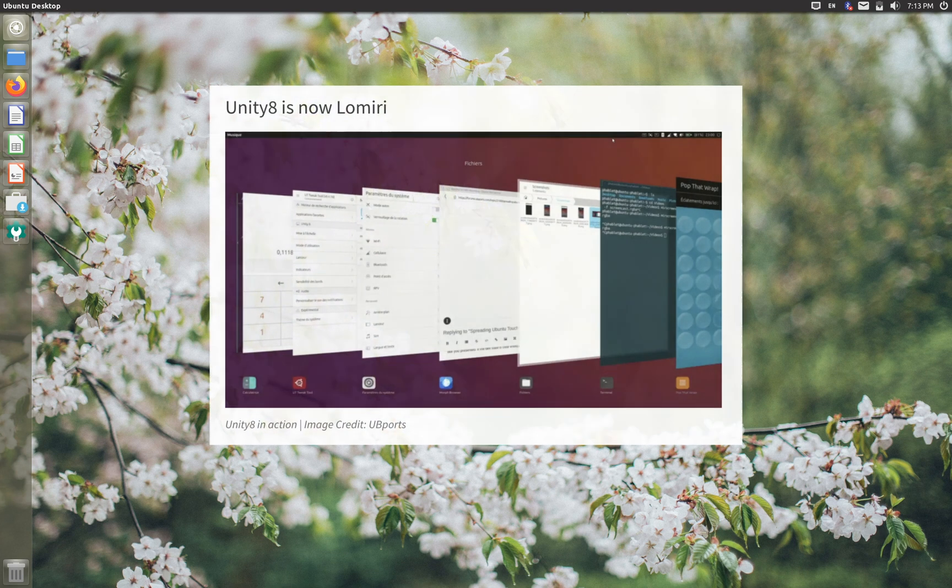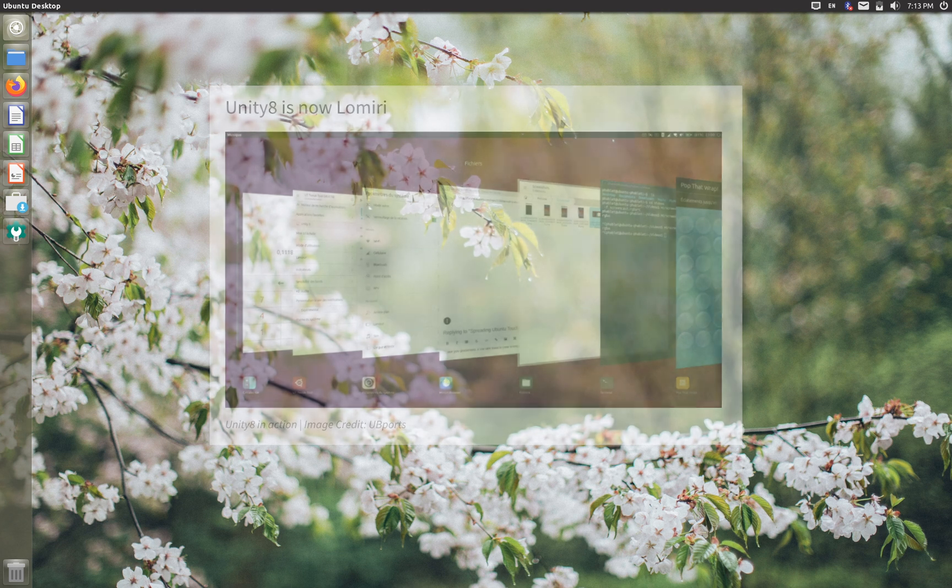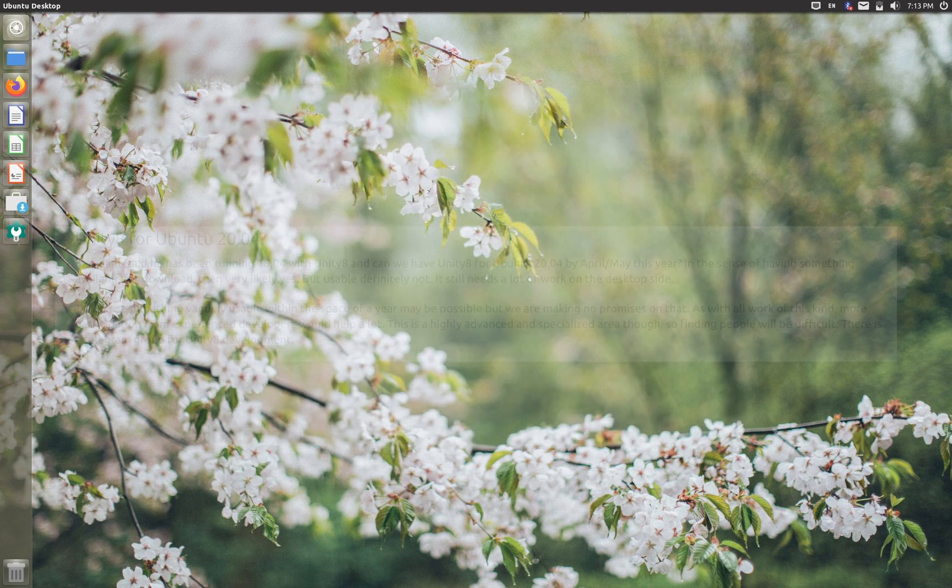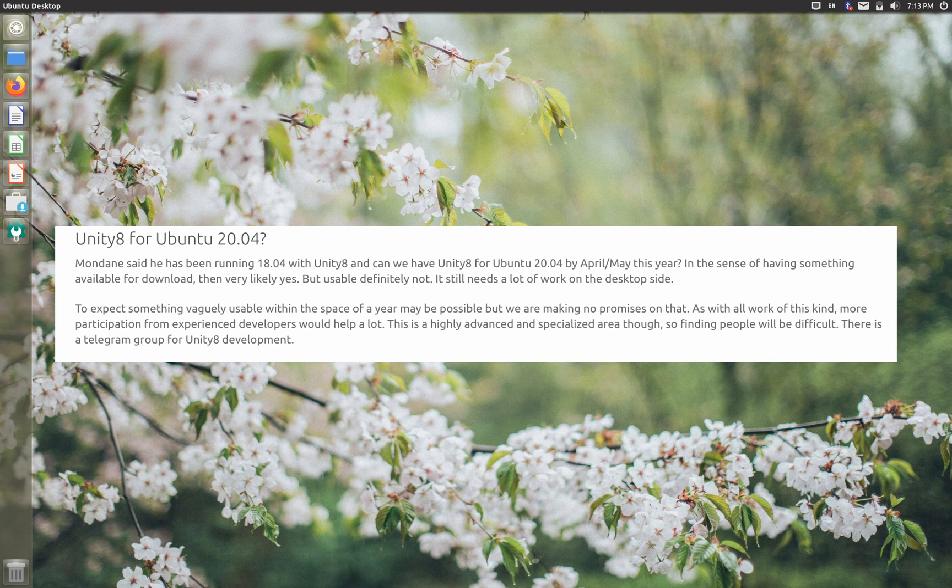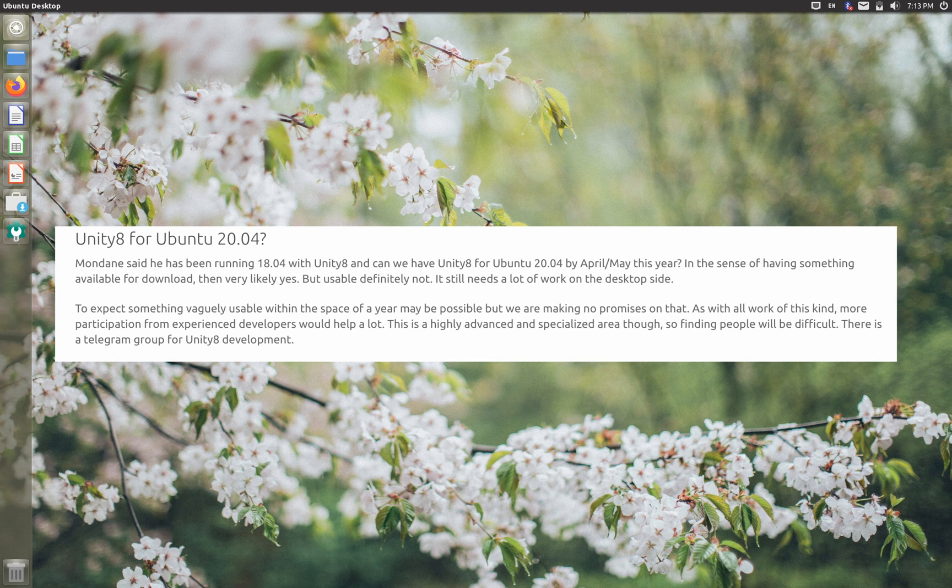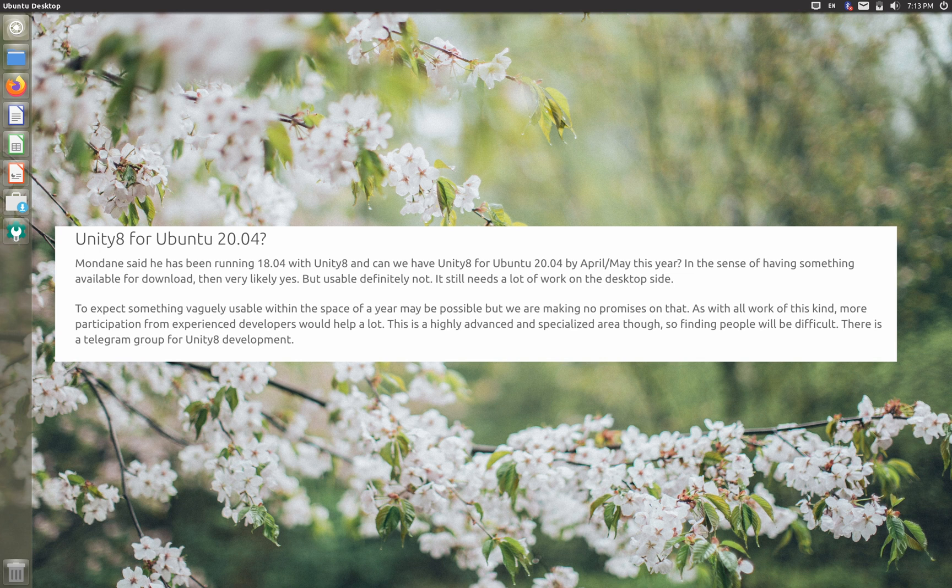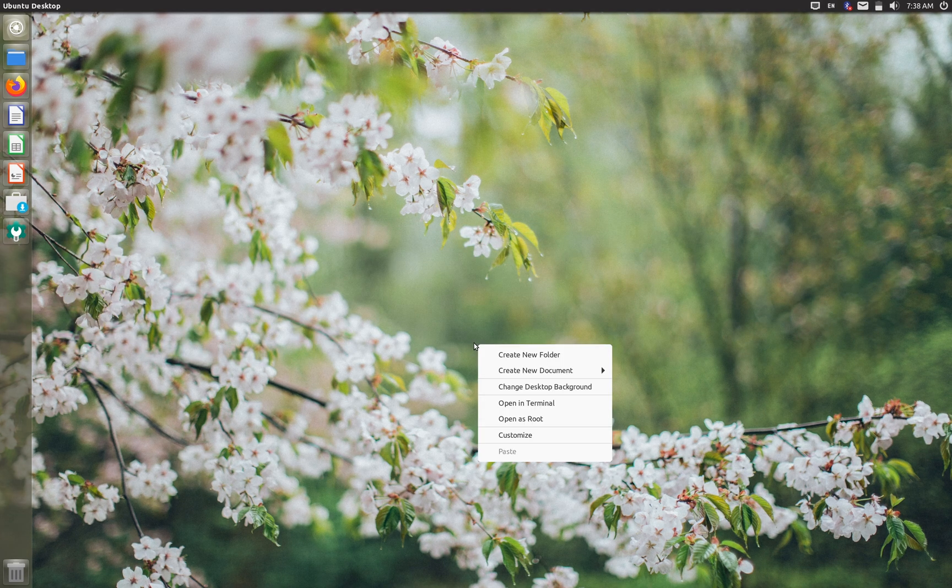Recently Unity 8 was in news when UBports announced that they are changing the project name from Unity 8 to Lumiri. But still the desktop version of Lumiri is not coming anytime soon. According to the project lead at UBports, it could take a year time to get anything close to installation. Usability is currently out of question and this time frame is also very optimistic and also there's no commitment of any sort.